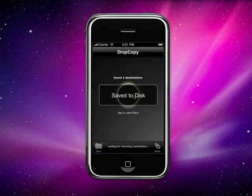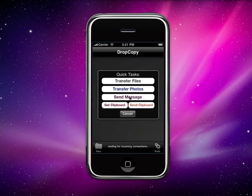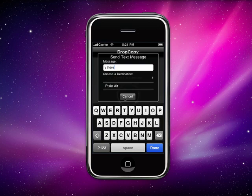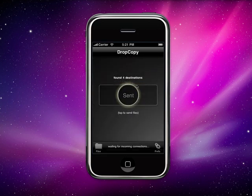Right now I'm going to save it to disk. I can also use some of the messaging features that we have in Drop Copy for the desktop. I'm going to send that message to the tower, and I'll show you in a second what it looks like when it comes in on the tower.